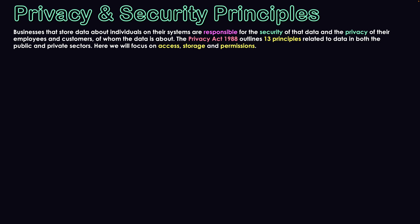We're not going to look into all 13 of these principles, but we are going to look at three elements related to those principles which also transfer into security — those elements of Access, Storage, and Permissions.